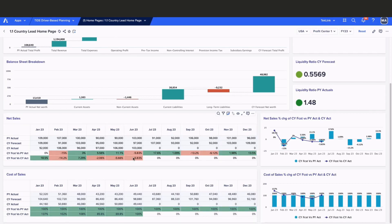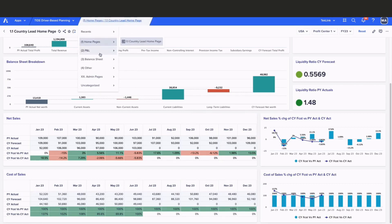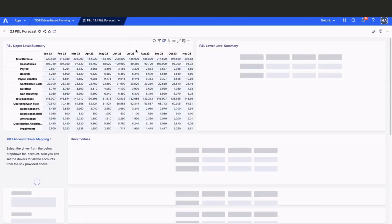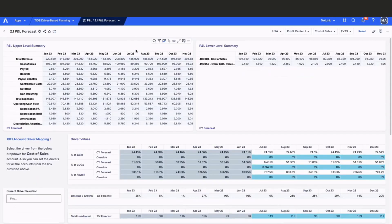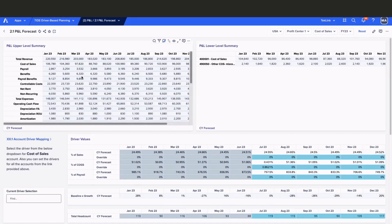Now that we've reviewed our Country Lead homepage, let's take a look at our P&L forecast dashboard where we can view our data at a granular level. Here is our P&L dashboard. On the left pane, we have the P&L forecast.